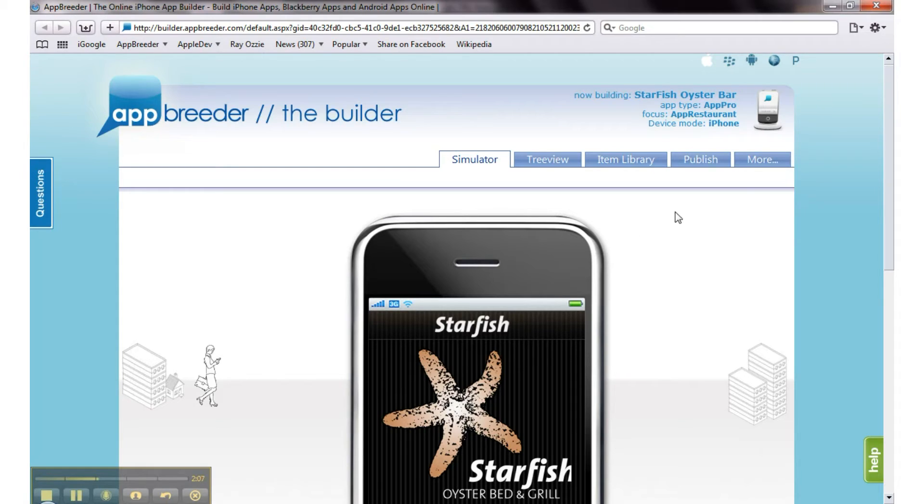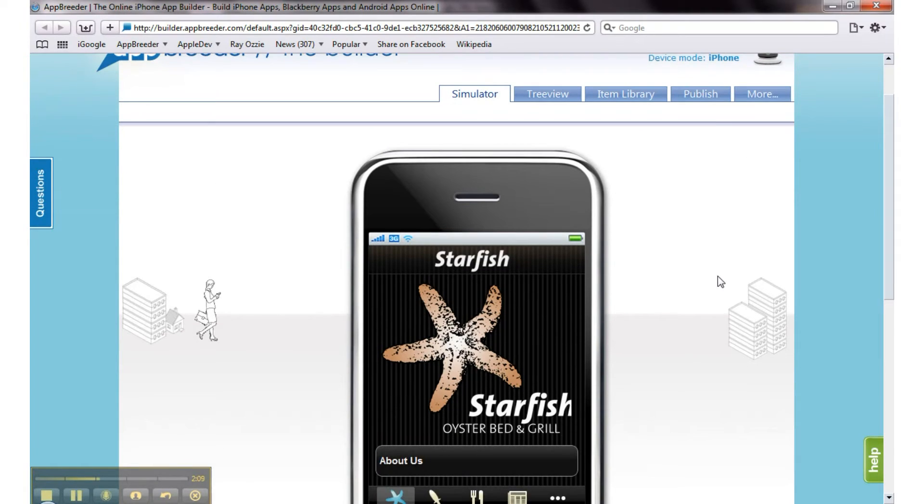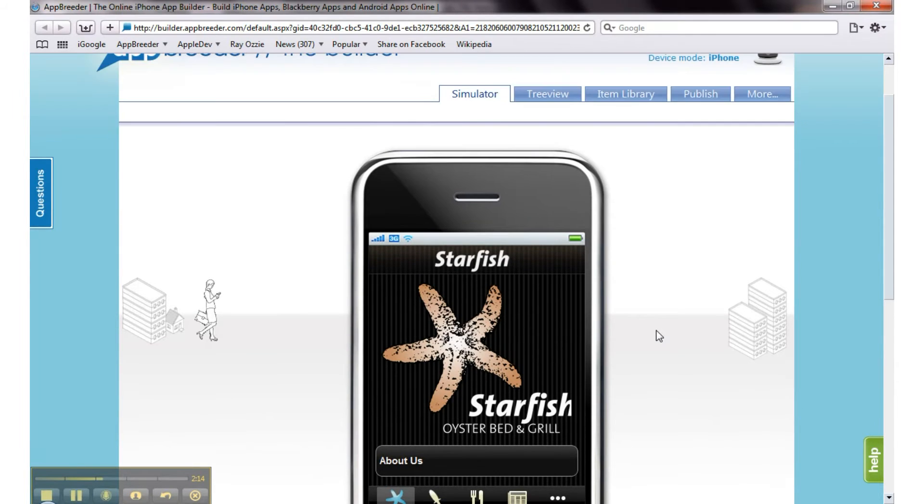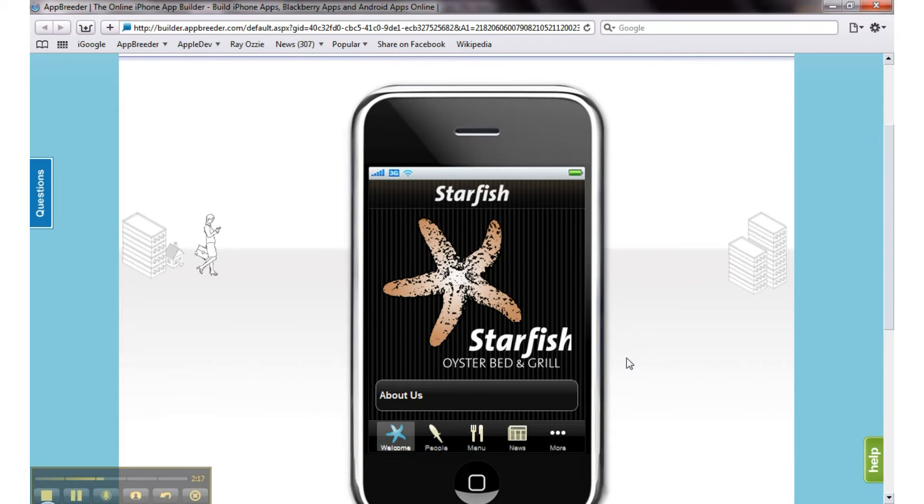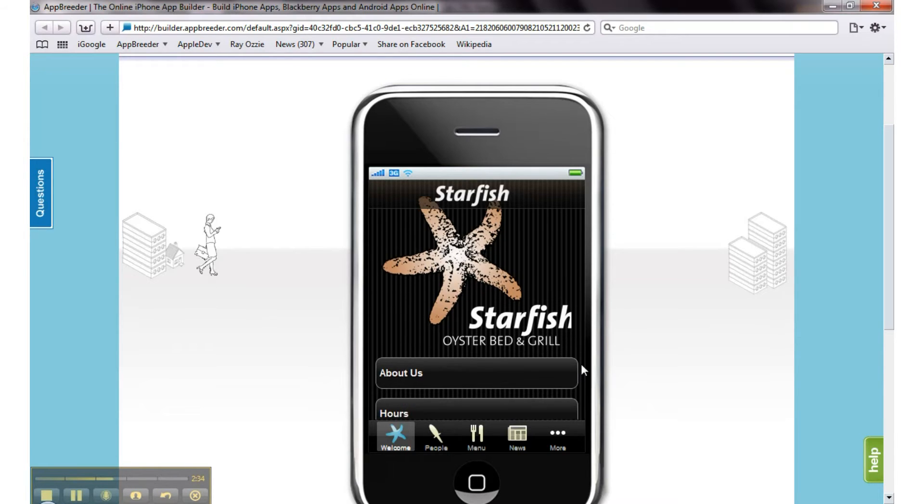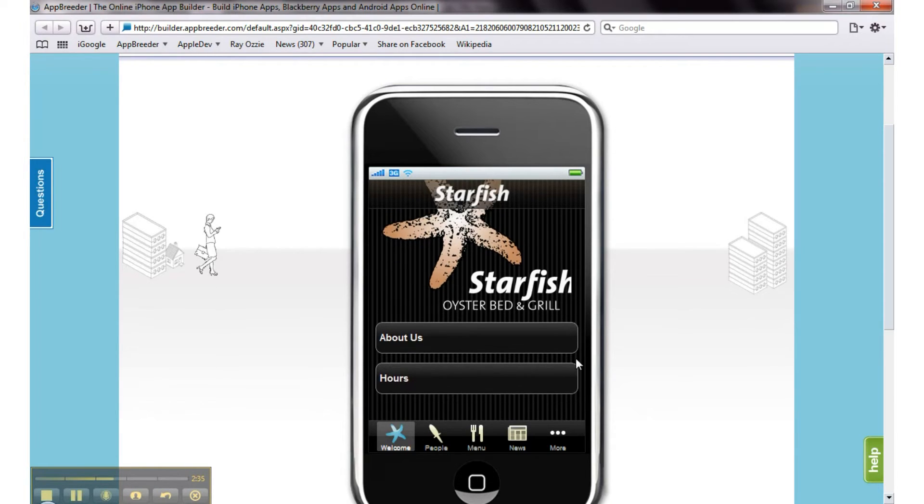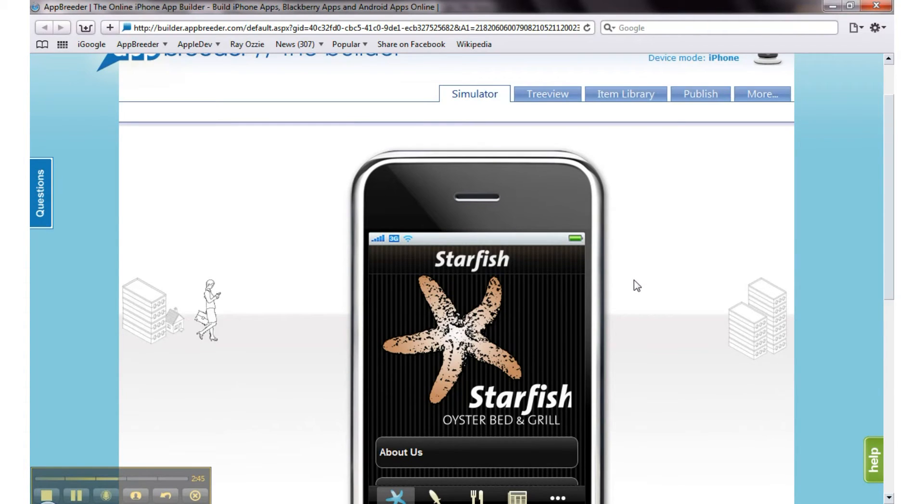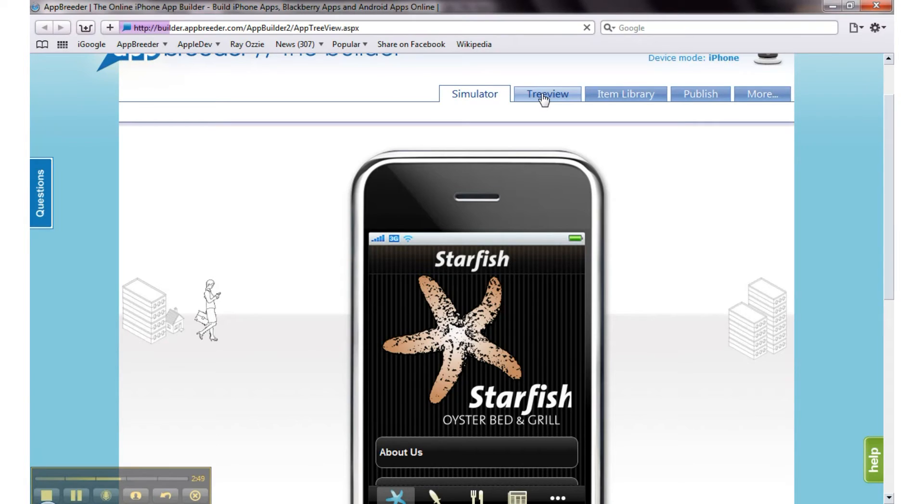One note about web preview: the simulator is a web-based preview. Your app is actually a real native code app, so it's higher resolution, better performance, more touch sensitivity, etc. But web preview is just to give you a sense of what your app will look like and how it works. The web preview is not as robust as the actual native app, but it does give you a good sense of things.